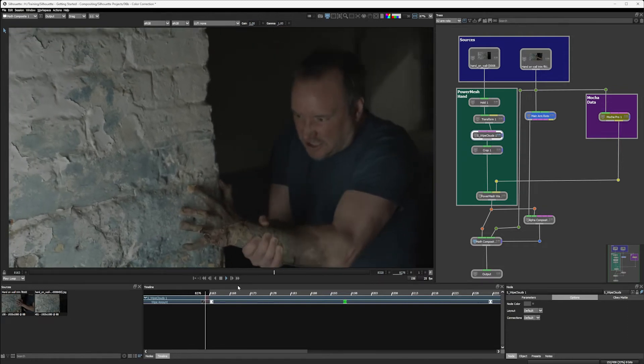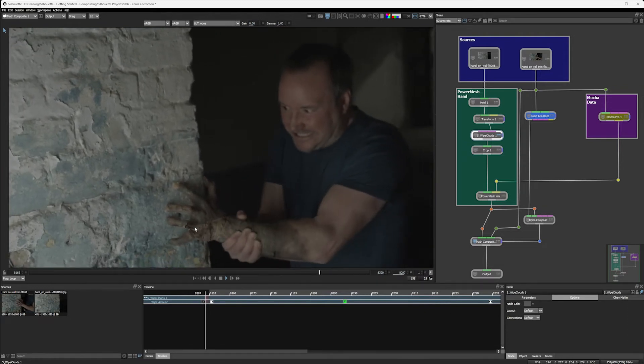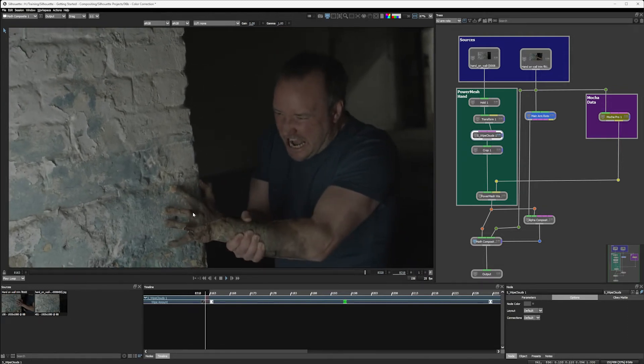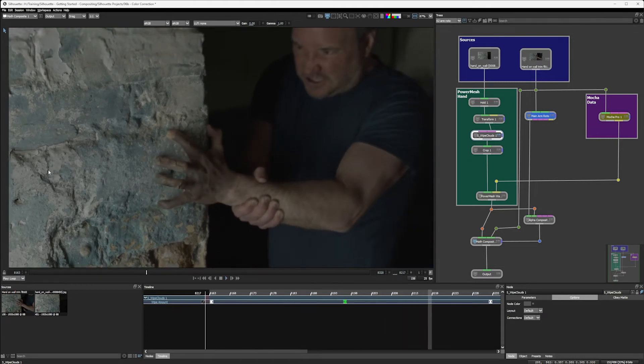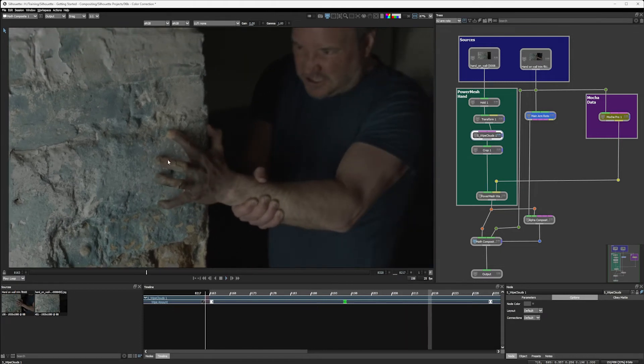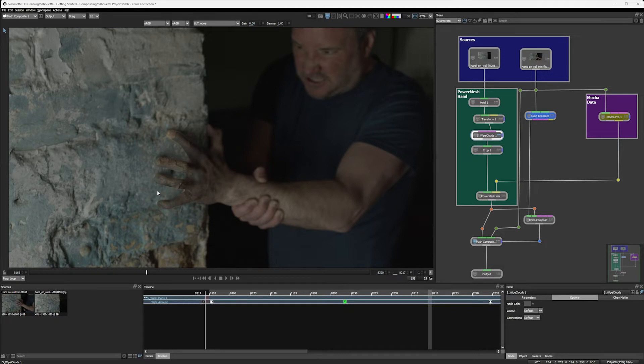The point that we've got to now in this shot is to try to blend this together a little bit better. And we're going to do this with a couple of different things. The first thing is going to be the colour. The second thing is going to be matching in some of the blurring.